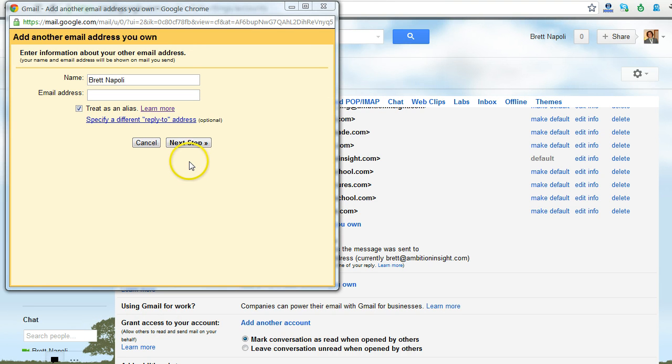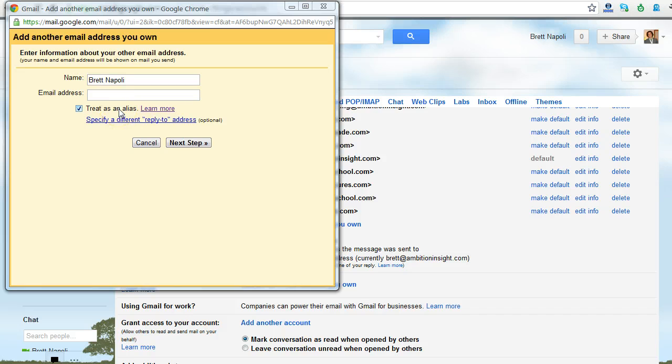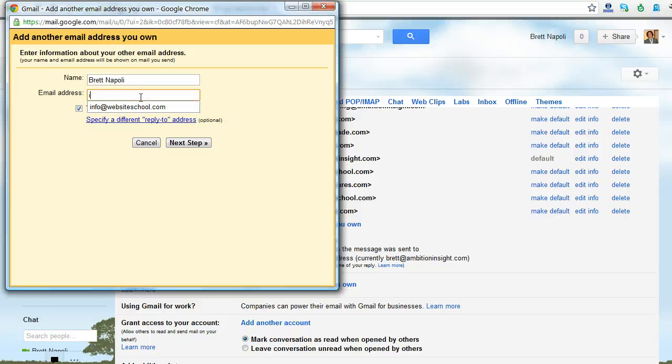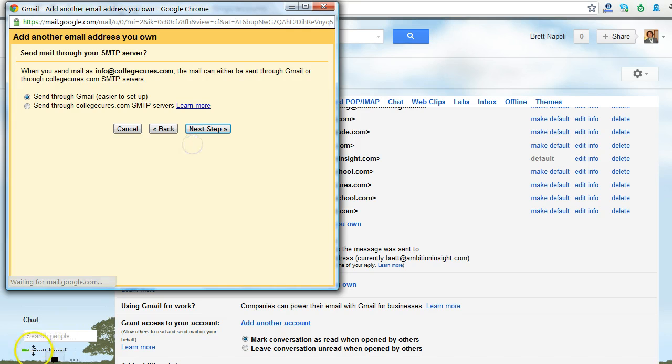Once you click to add another email address that you own, you fill in your name, make sure that you leave the treat as an alias box checked, unless you want to be managing somebody else's account and not have your sent messages show up in your inbox as well. Then you plug in the email address that you're looking to add, and click next for the next step.